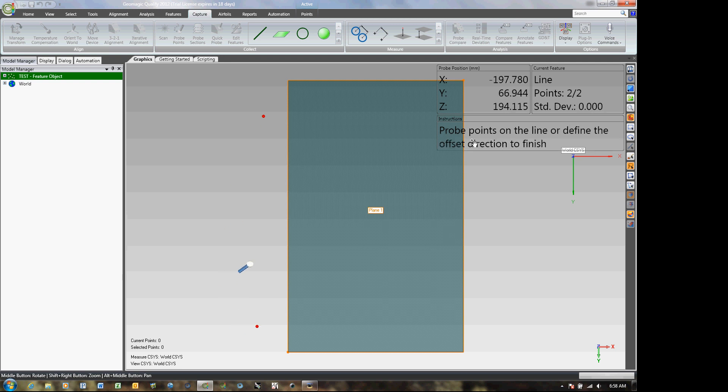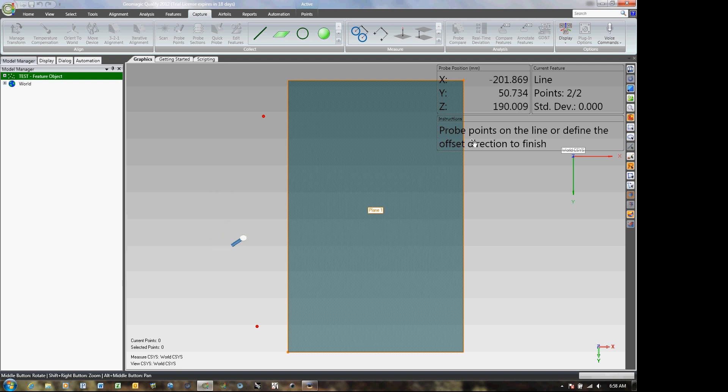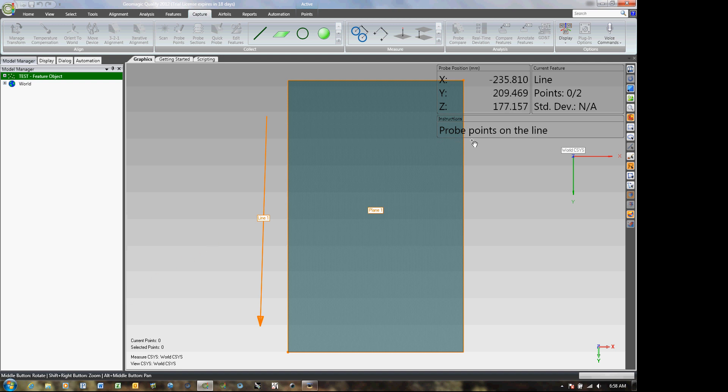Once again, I move off the feature wall that I'm creating the line on to give it the correct vector. And that's for probe offset. Accept that one. I can go ahead and do the next line.